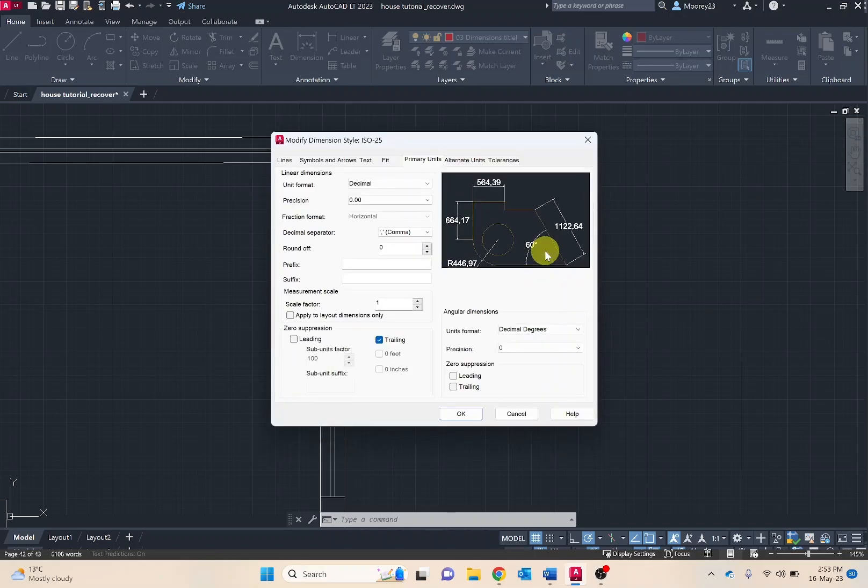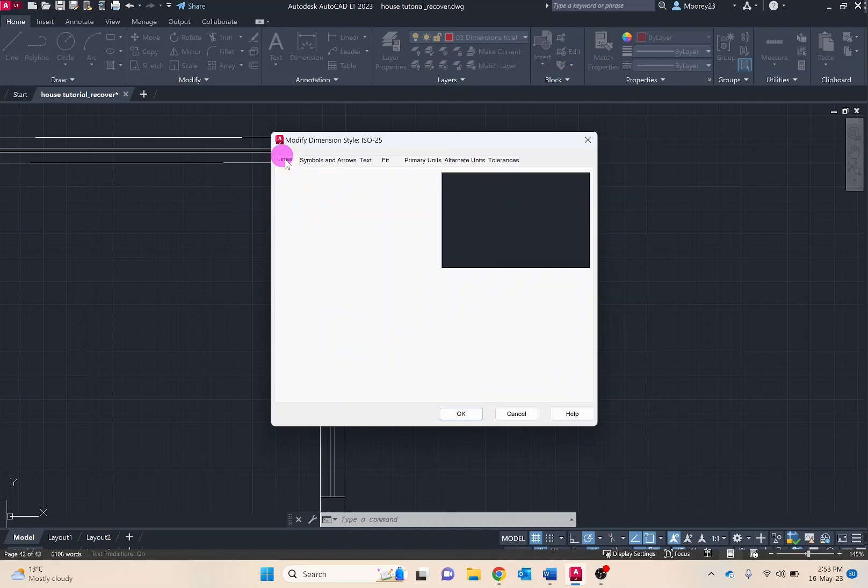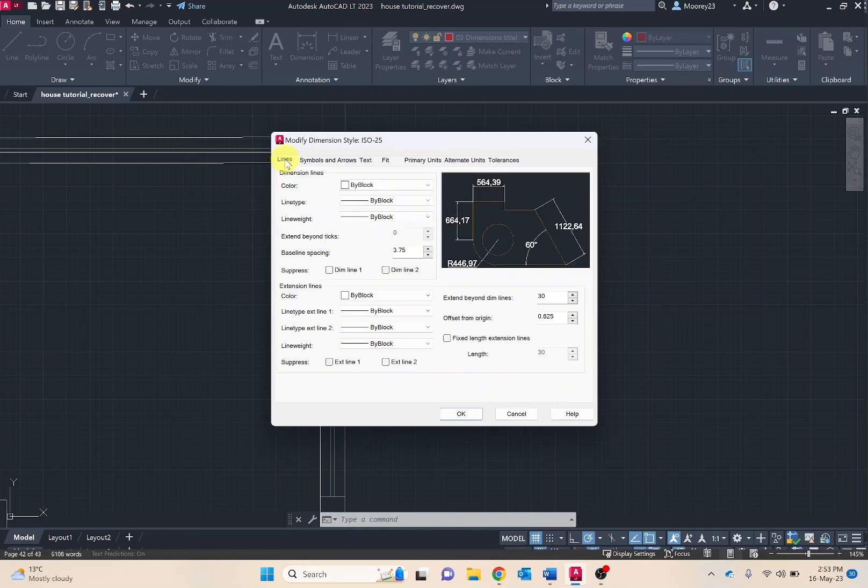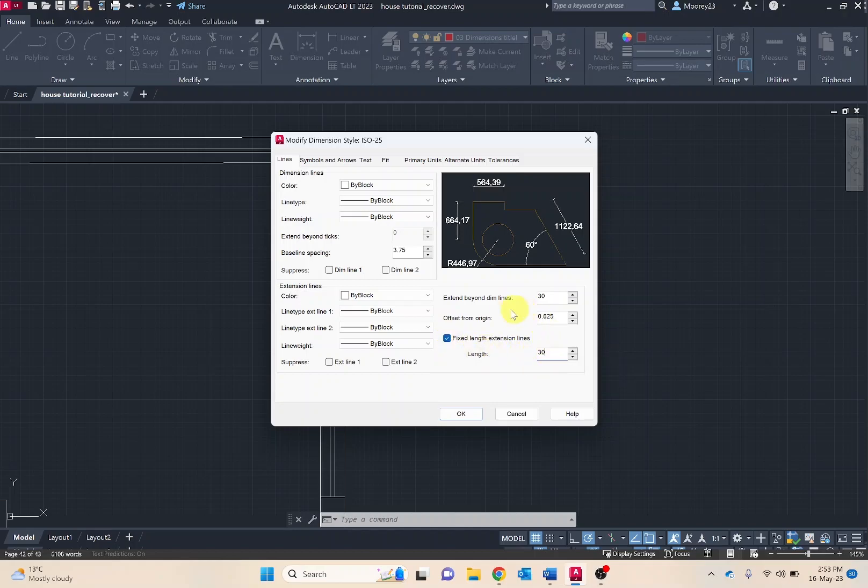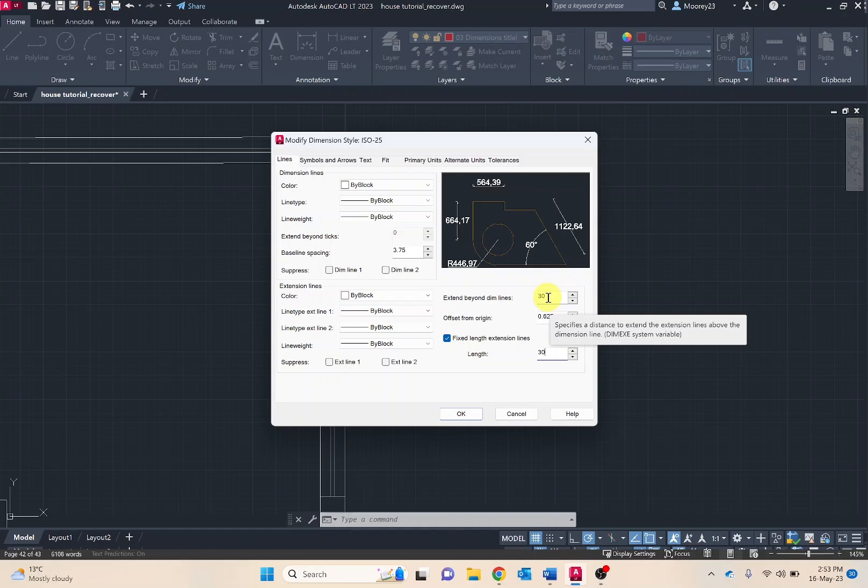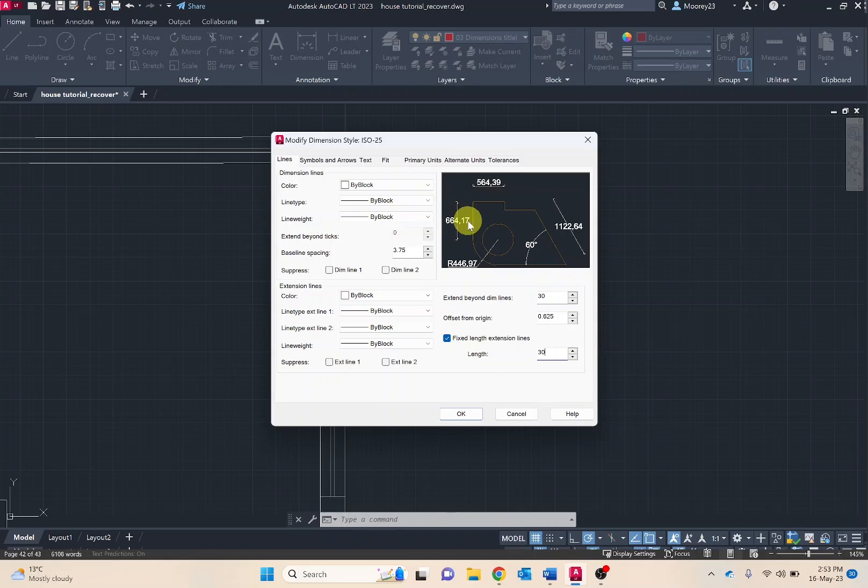Under this we want to go through on the lines tab. We want to make changes to fixed length extension lines and changing the length to 30 and extend beyond dim lines 30. This is to produce a short 3mm long projection line that crosses the architectural ticks.